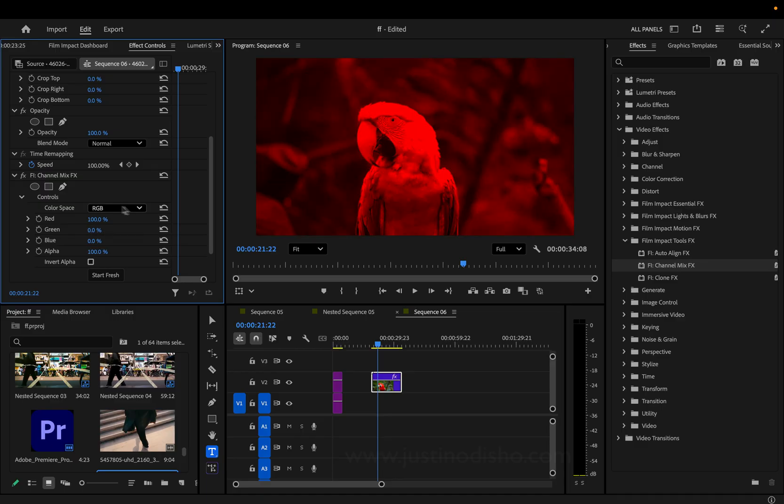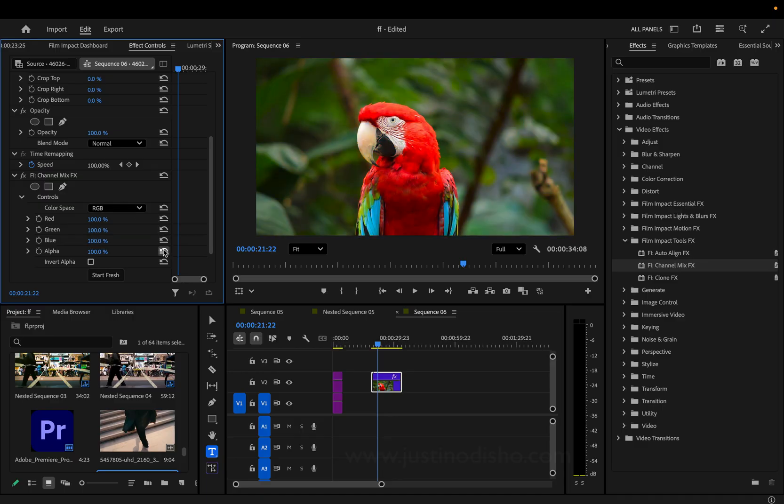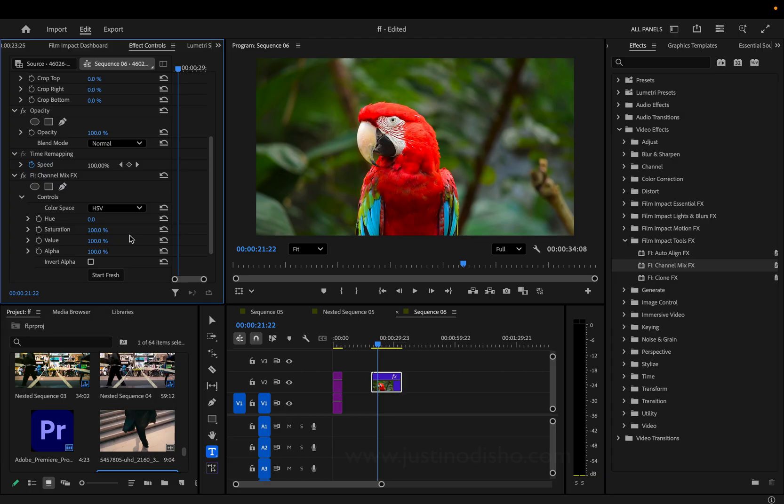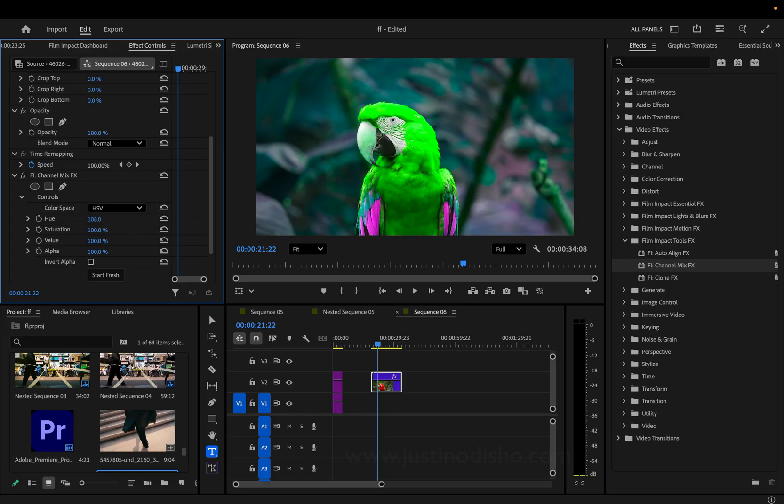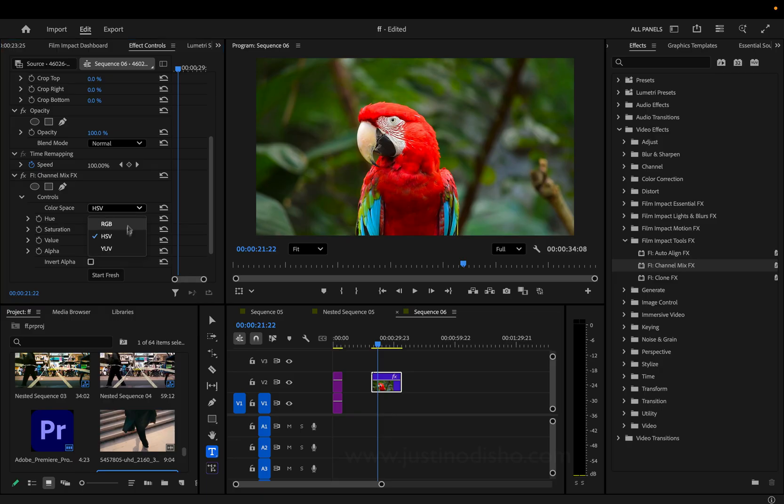Or you also have the option to adjust in HSV modes, which is like hue saturation. So I can cycle through the entire hue wheel in this way, or YUV, which is the luminance and chrominance, which is sort of like the brightness and saturation of different things.